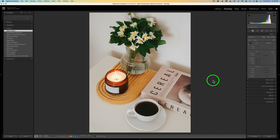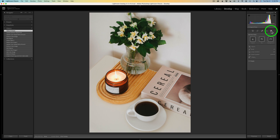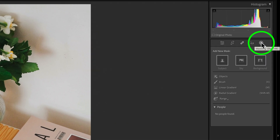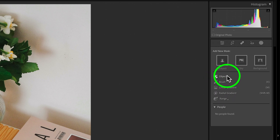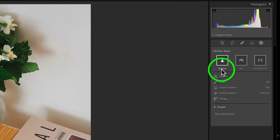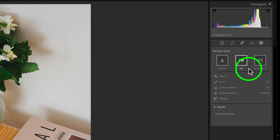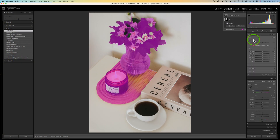I went ahead and reset the image so we could start from scratch. You're going to find the object selection tool inside of the masking panel. If you click this icon right here, you'll open up the masking panel. The first thing I want to do is grab the object selection tool, and right up here at the top we have objects. We can select subject, sky, or background. Let me try to select the subject first.